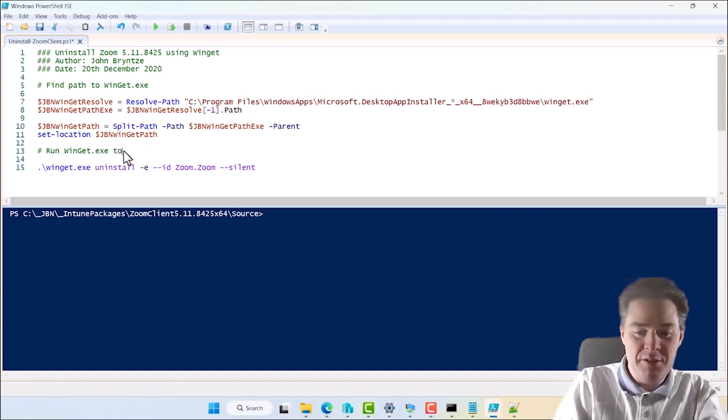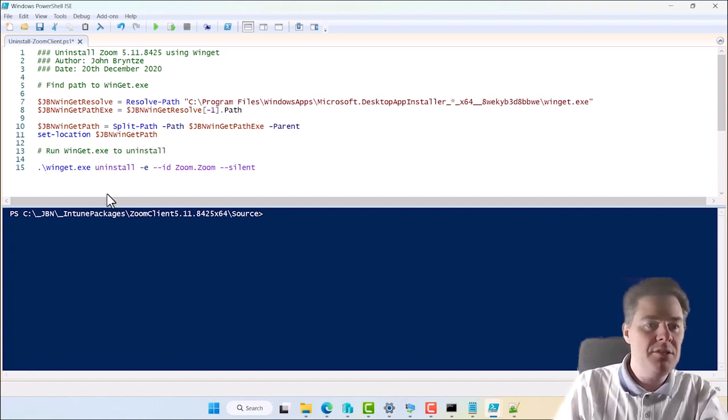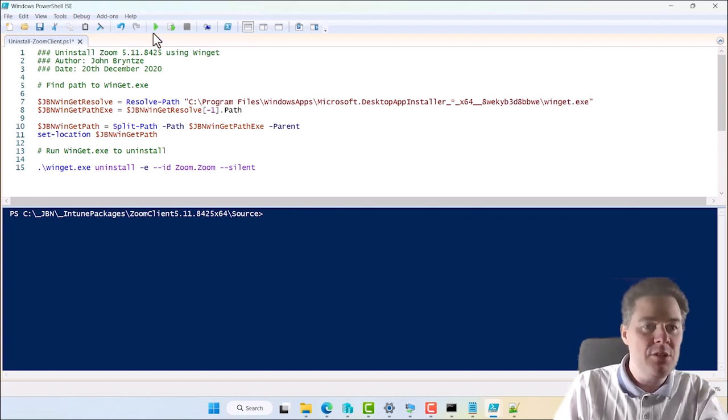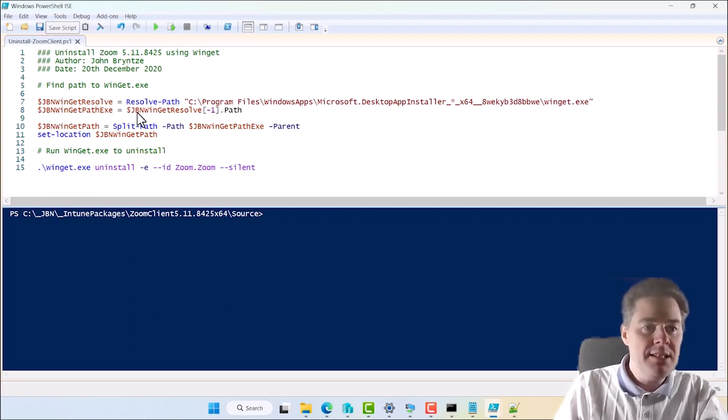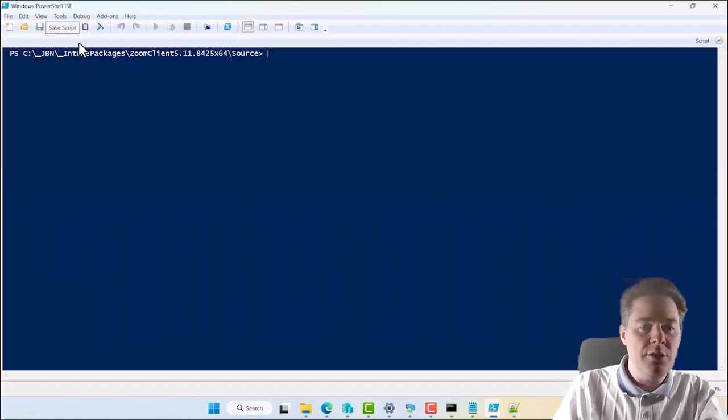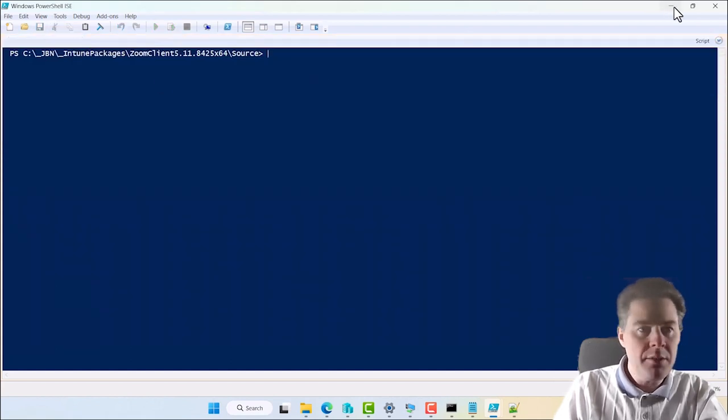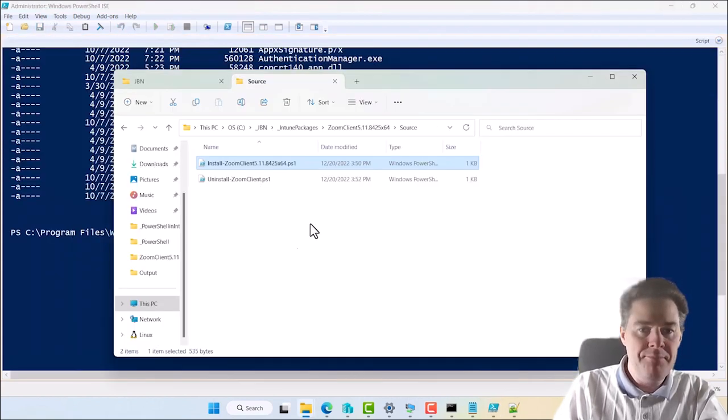Run Winget. Not so good explanation. Should to uninstall. The other one should be install probably. Okay. So this is good. Now we have the uninstall and install script. So I think we are good with PowerShell ISE.